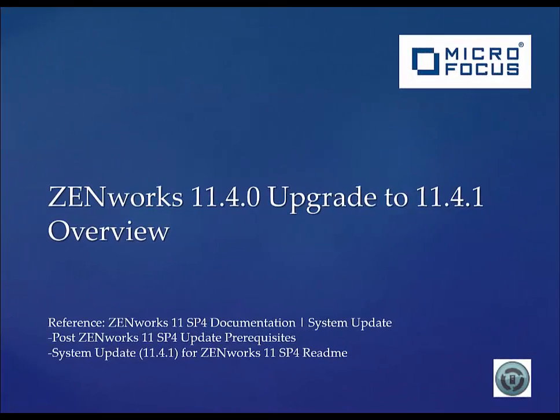That concludes our ZenWorks video tutorial on upgrading to 11.4.1 from 11.4.0.